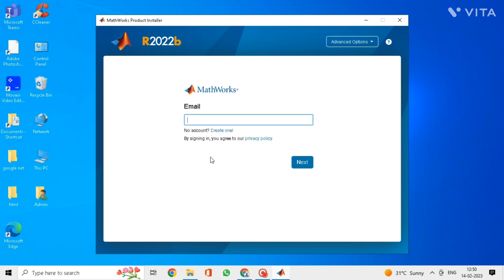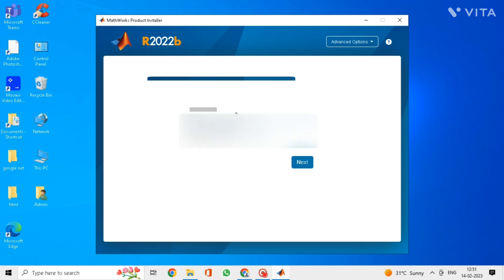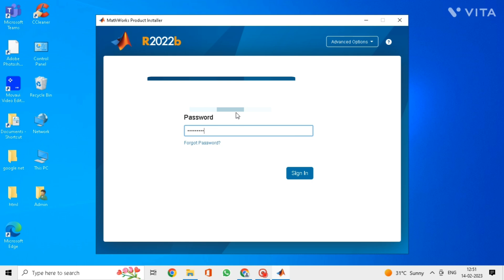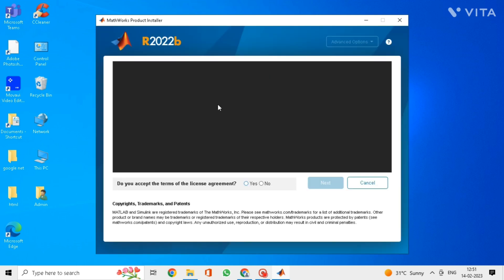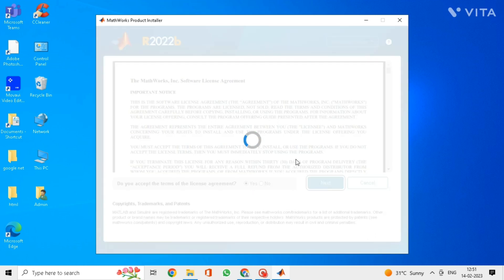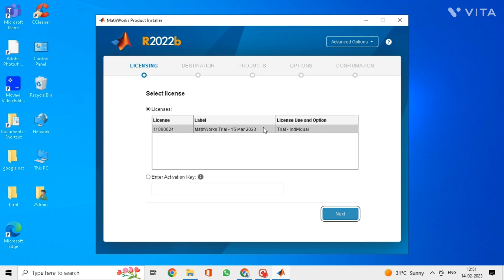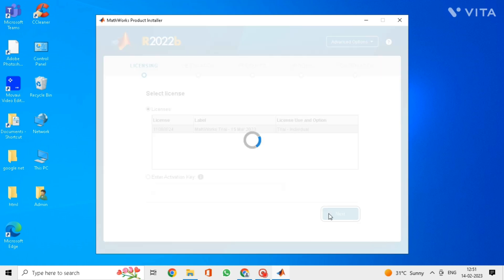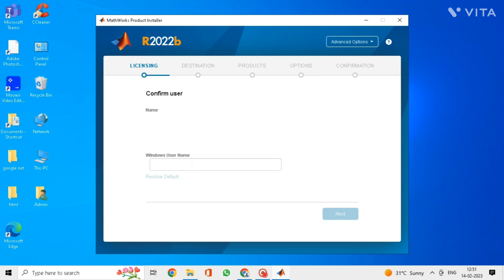Now enter the email address and password that we used to create the MATLAB account. Click on yes and next. Click on next. Enter your name here.